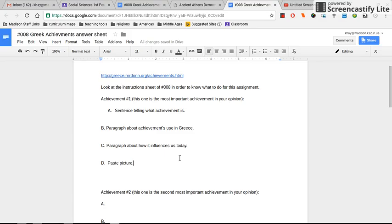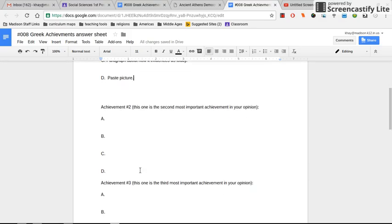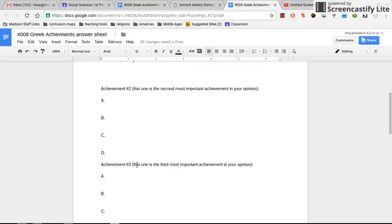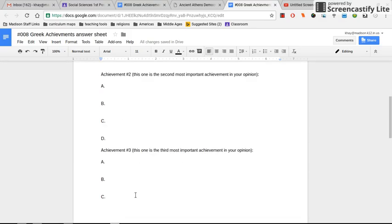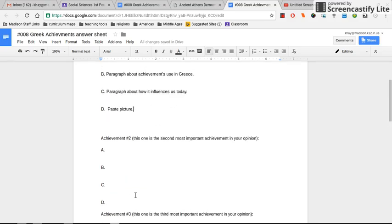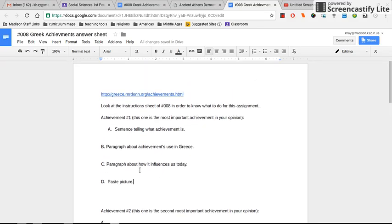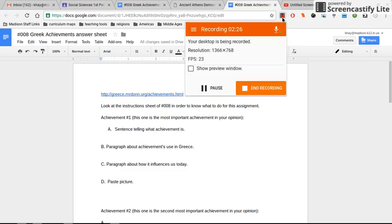And you do that for all three of your top Greek achievements. And again, this can be in any order that you choose. Paste whatever you think the top three achievements are or what goes here. Just make sure you explain your answers thoroughly.